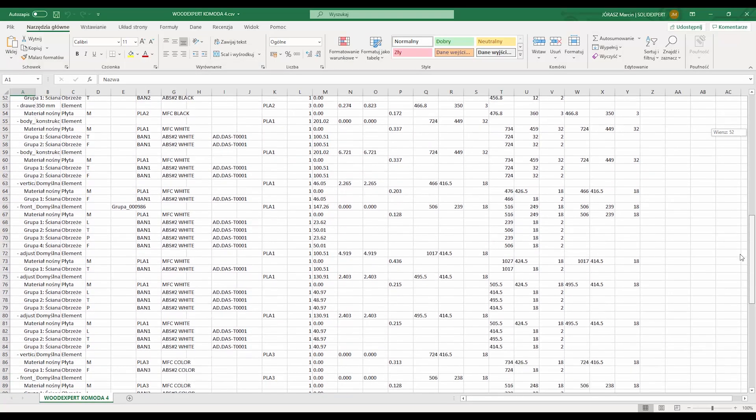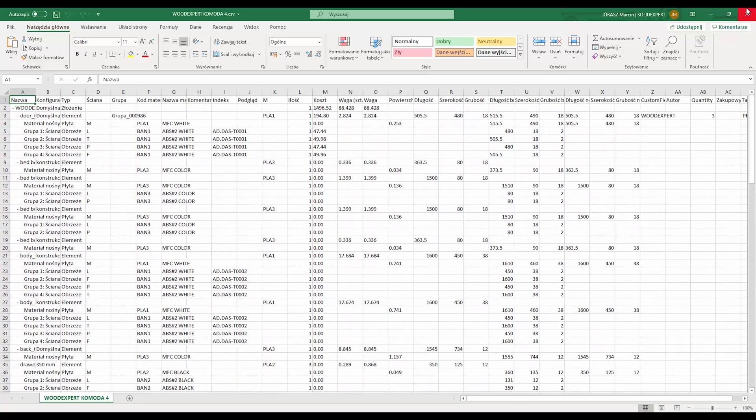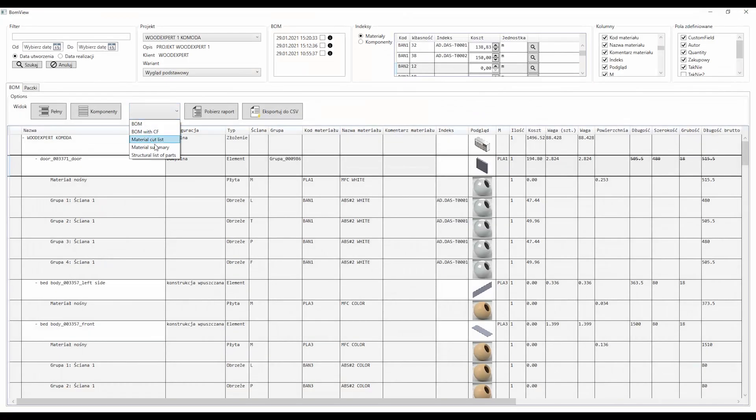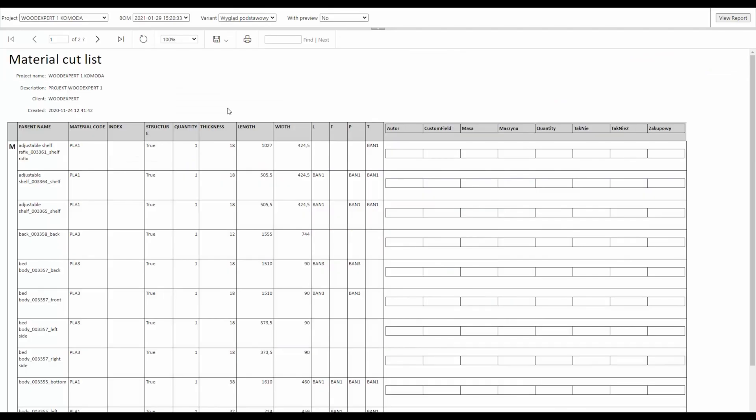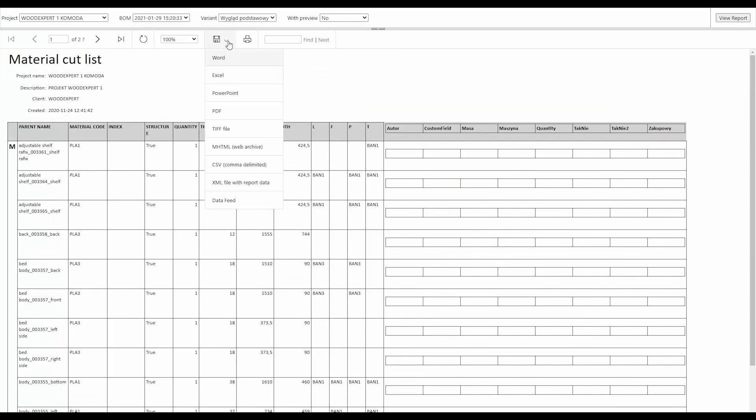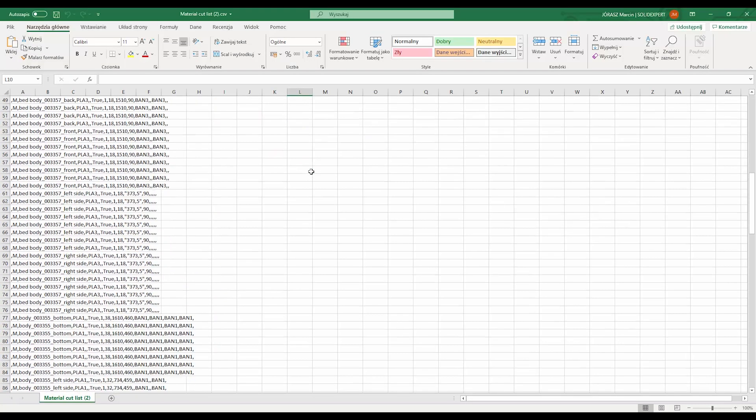Such reports can be easily integrated with PDM ERP class systems, thus following the Industry 4.0 principle, which is the integration of intelligent production systems.